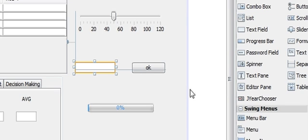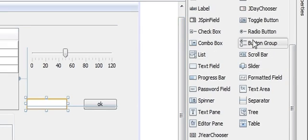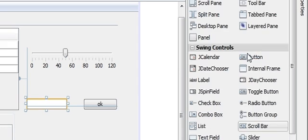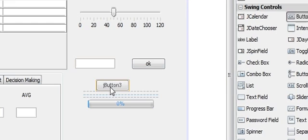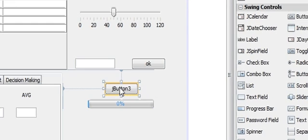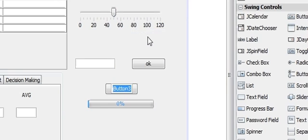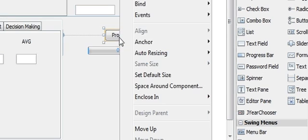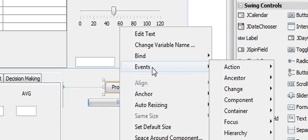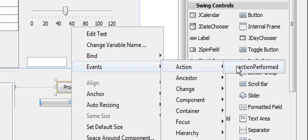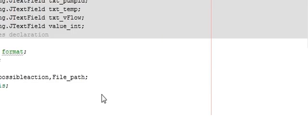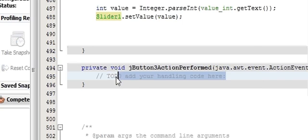I will take a new button for this and name it as 'Progress OK', then right-click, go to Event, then Action, and Action Performed. So I will go to my method.